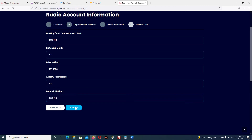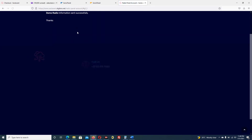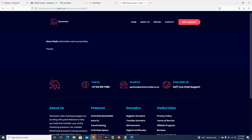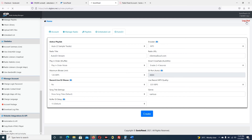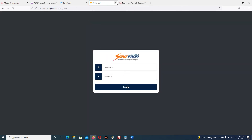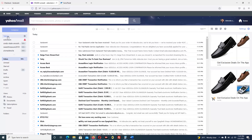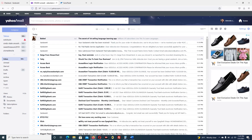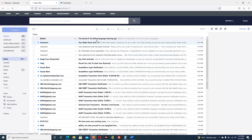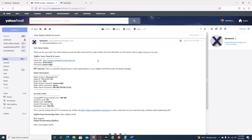I submit and it says demo radio information sent successfully. With this your customer will have received the information of the radio panel. I should have received something in my email. Let me go to my inbox. You can see it has arrived - your radio panel account for Zaktavent. I click it to see the information.